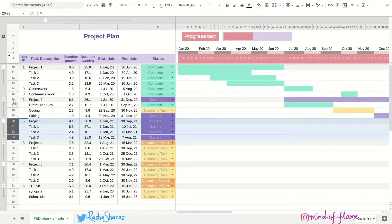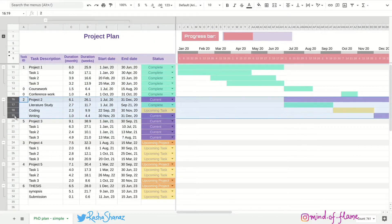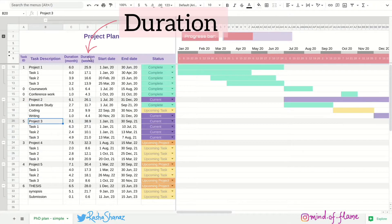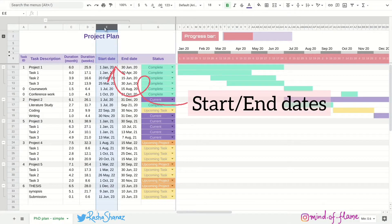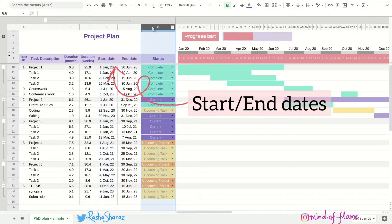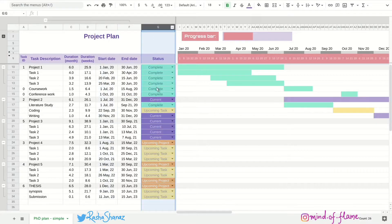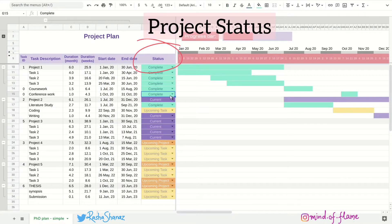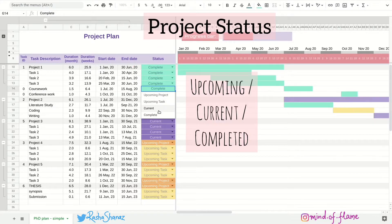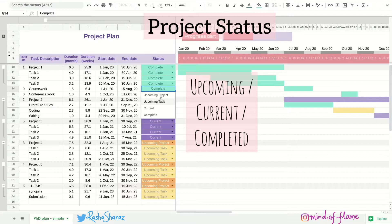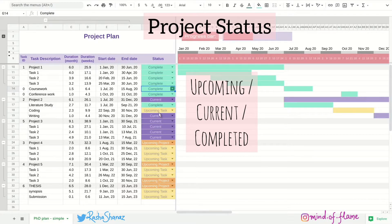Beside each of these projects and tasks, you can see their duration, their start and end dates. And here in this column we have the status of each of the task. It can be either an upcoming project or the current project or you might have completed it. You can choose the option from the drop down list.